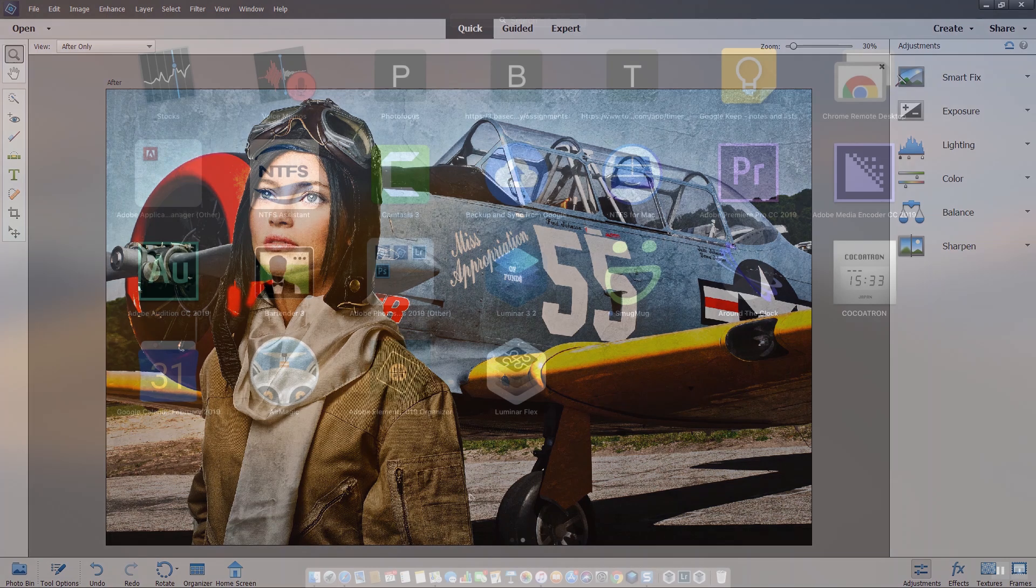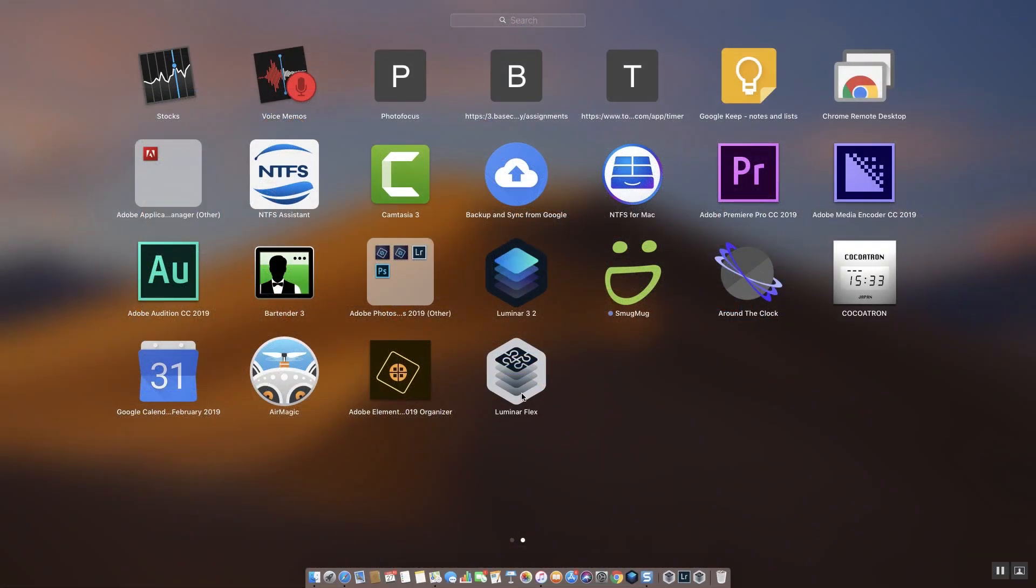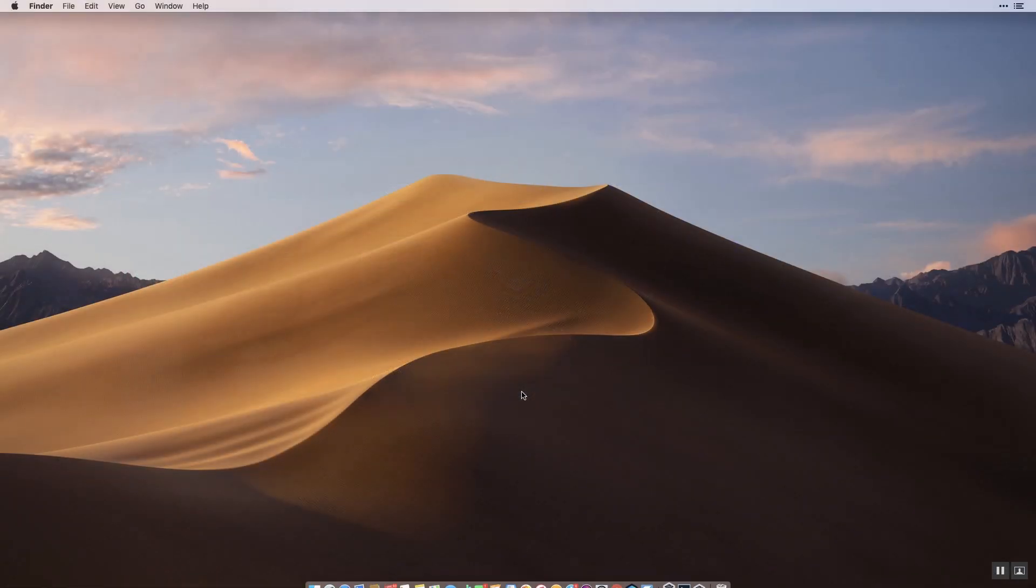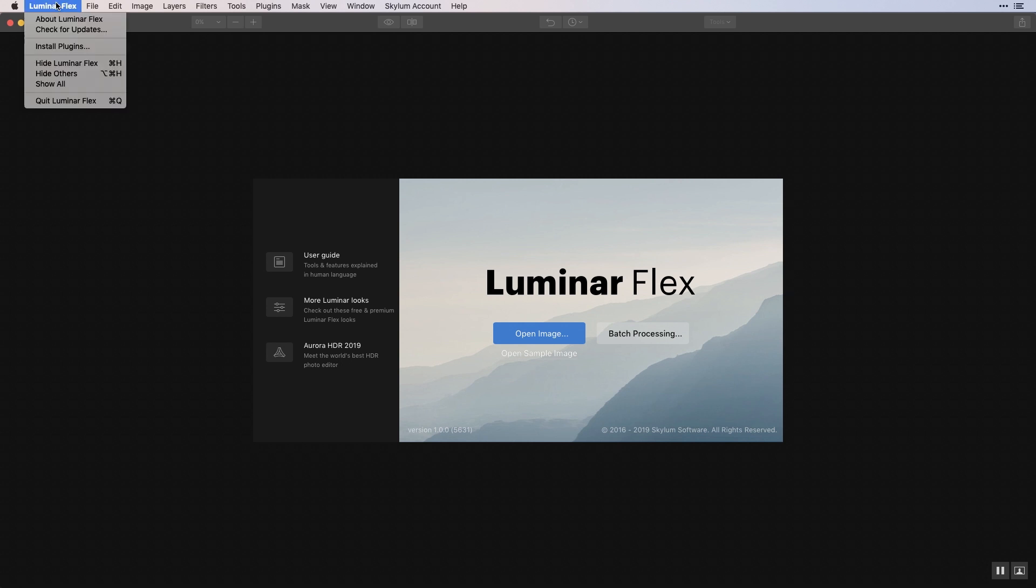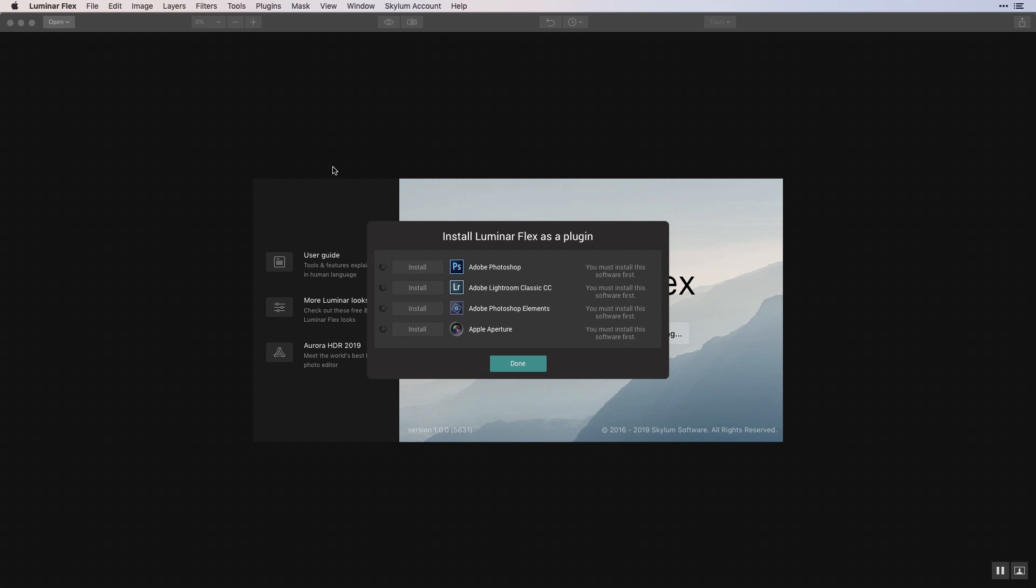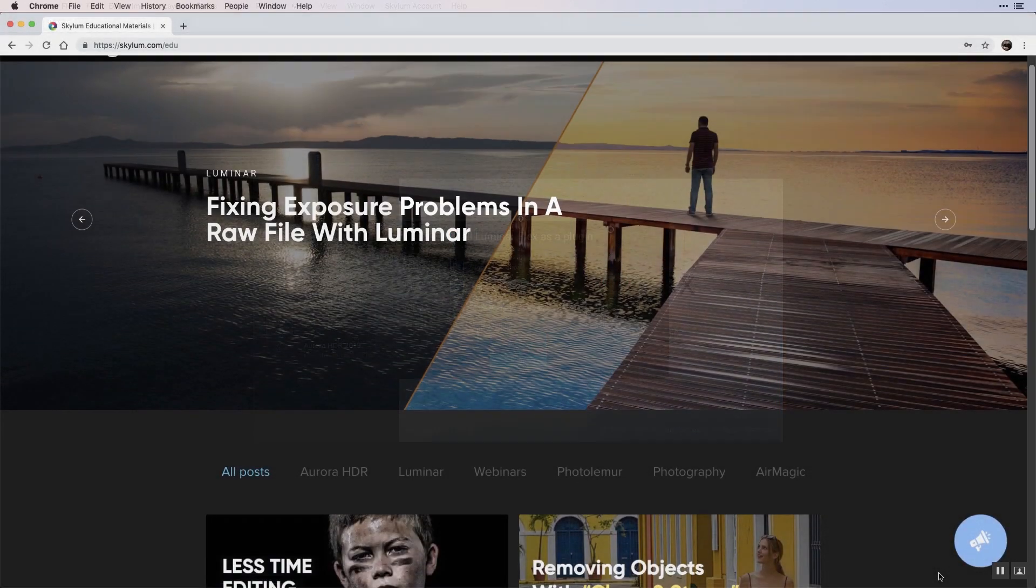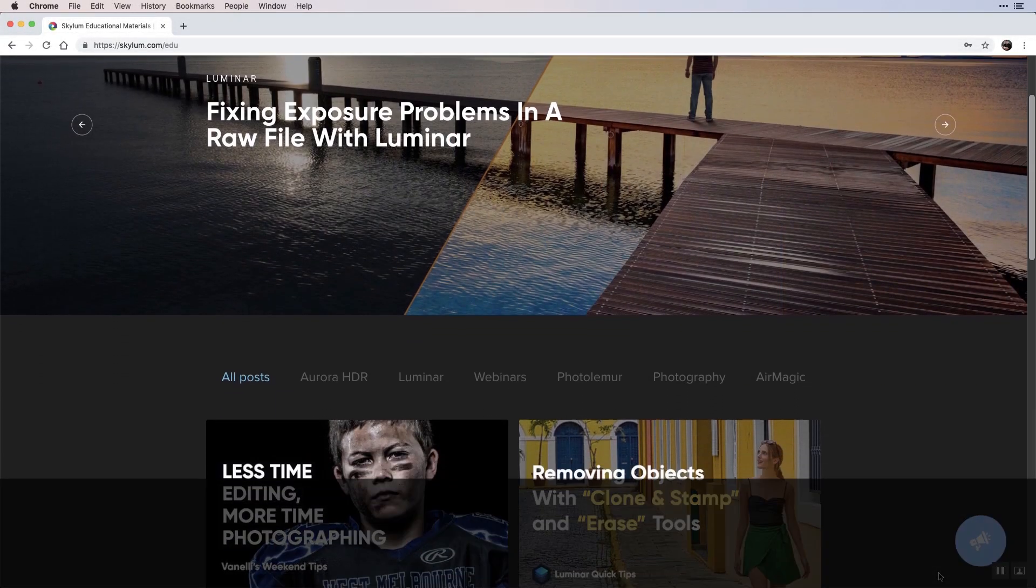If the plugin doesn't appear in Photoshop Elements, open the Luminar Flex plugin application and choose Install Plugins from the Luminar Flex menu. This application also installs or removes the plugin or additional Luminar looks.